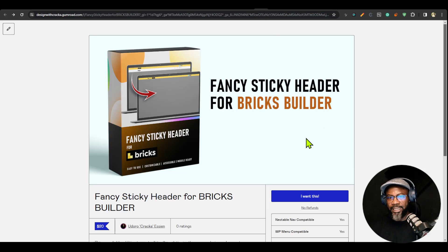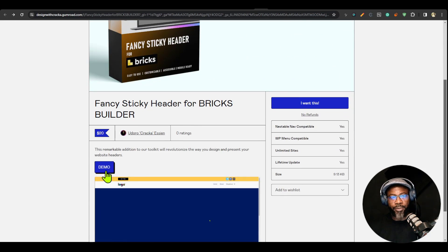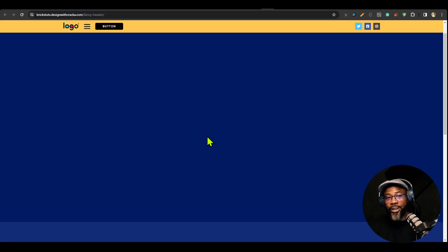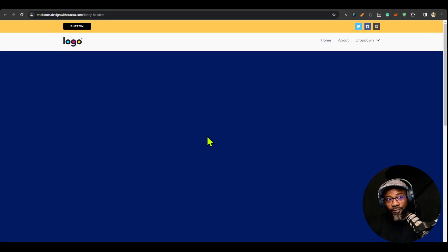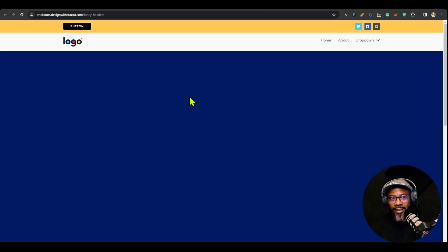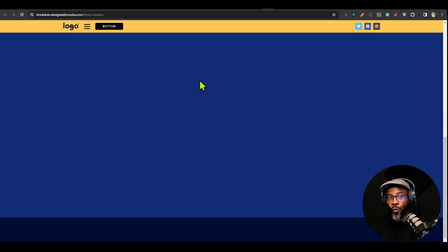Let's take a look at the fancy sticky header first. If you go to the page you'll see a demo link — click it and it opens a demo page. It's a sticky header but a fancy one. Why would you need this? Some people just want something visually appealing. Instead of a regular header, this has a kind of headroom effect where you have enough headroom when you scroll but you don't lose your navigation altogether.